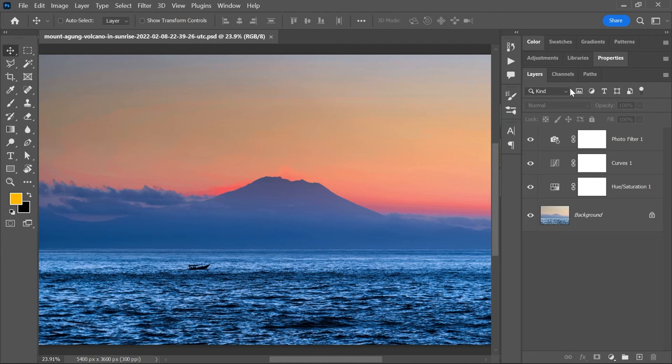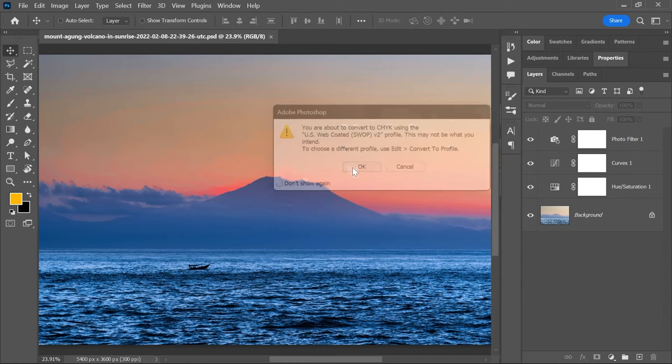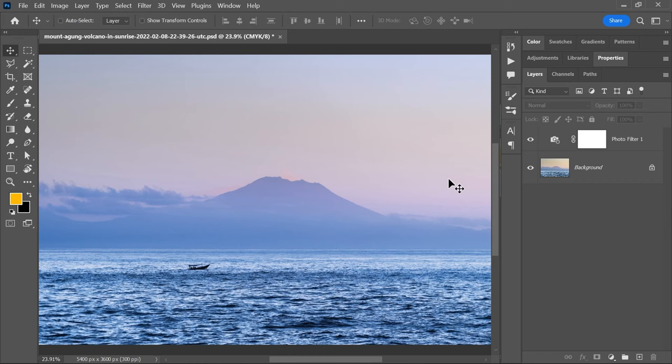I've added a bunch of different adjustment layers to this image and now I need to convert it from RGB to CMYK without flattening the layers. But when I do that, I lose some adjustment layers and the colors drastically change. What is happening?